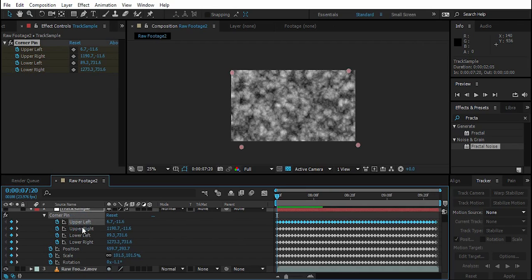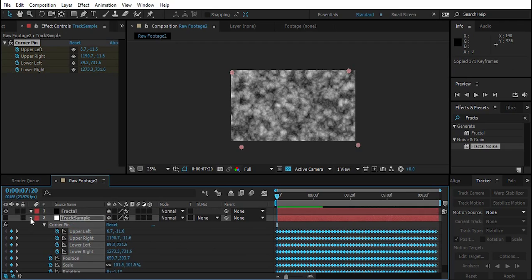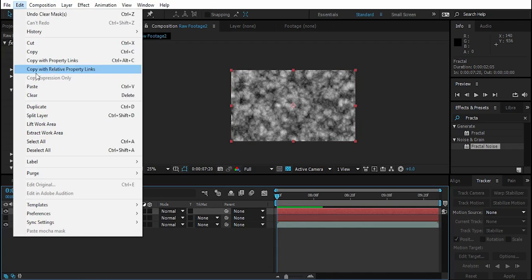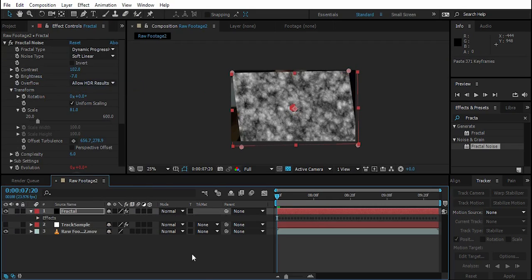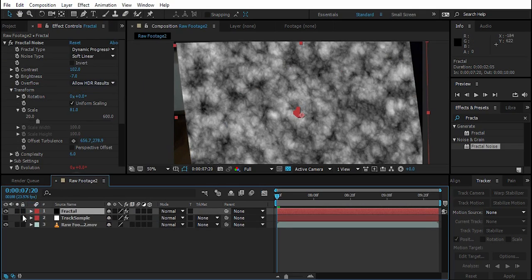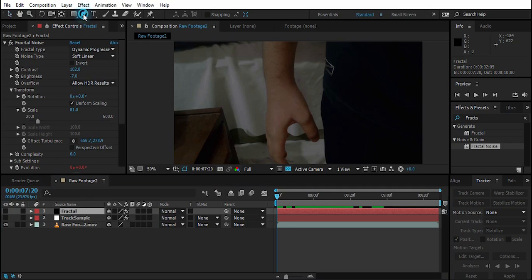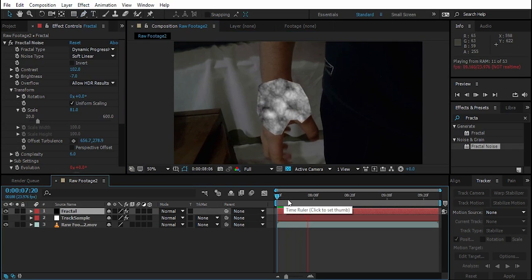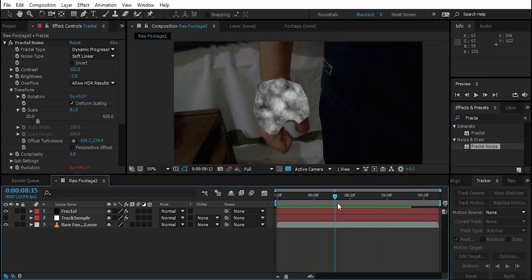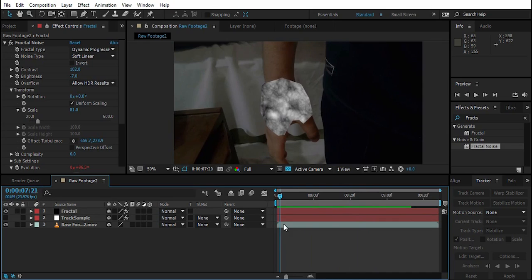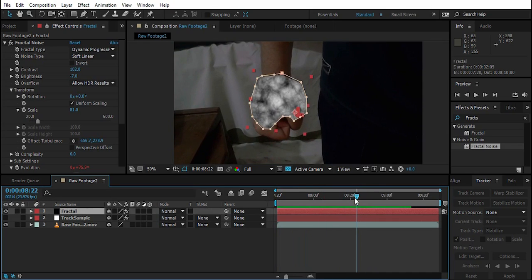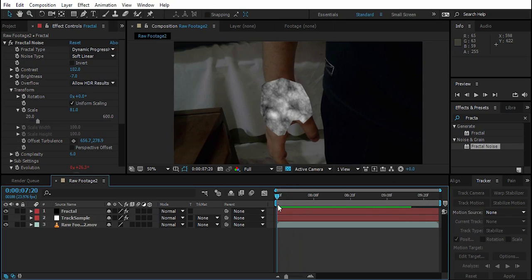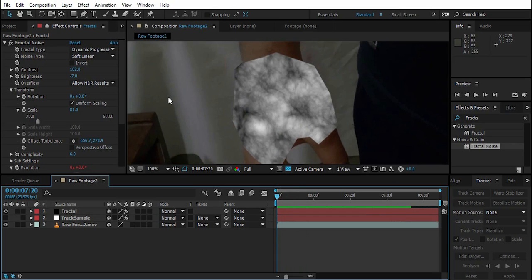Go to the first frame of the Fractal layer and select the Track Solid. Press U to reveal all tracking data, select all of it, press Ctrl+C to copy, then select the Fractal layer and paste. Now the tracking data is on the Fractal Noise layer. Select the Fractal Noise layer, use the pen tool to create a rough mask around the hand. As you can see, when the hand stretches, the layer also stretches — that's the corner pin effect.